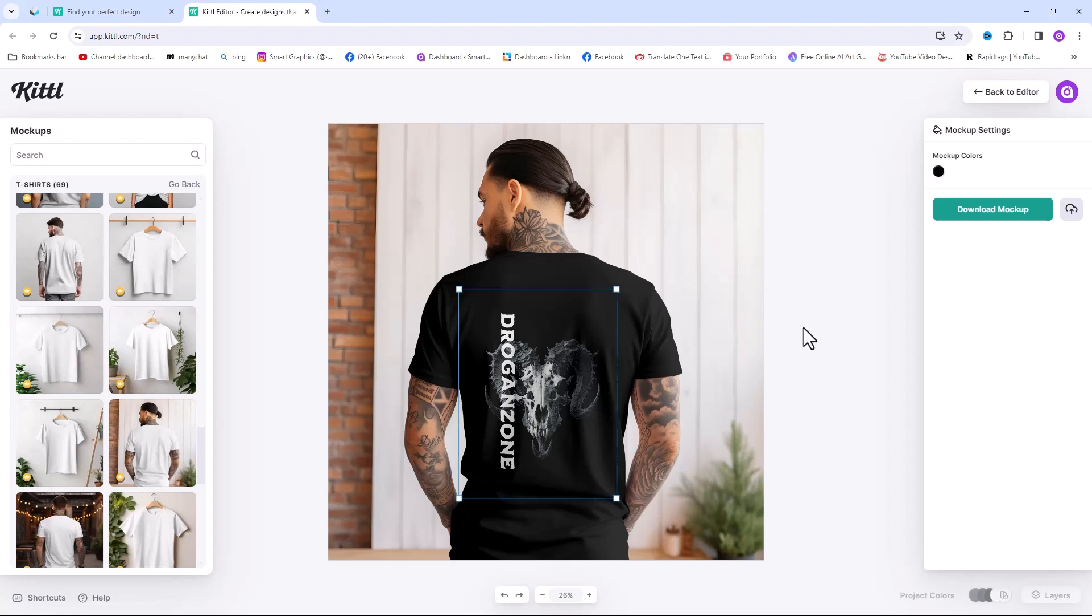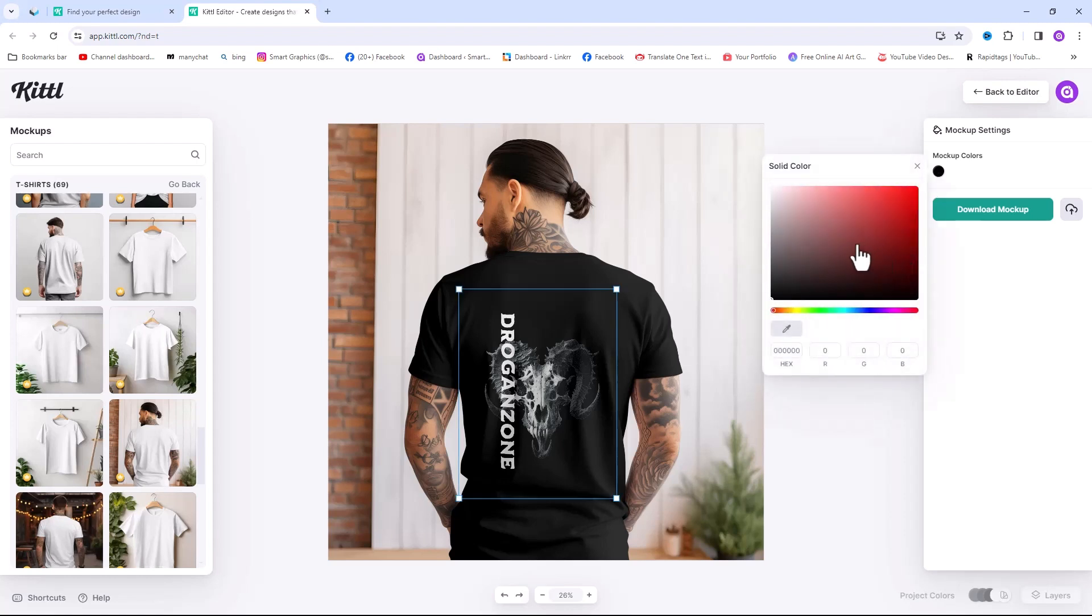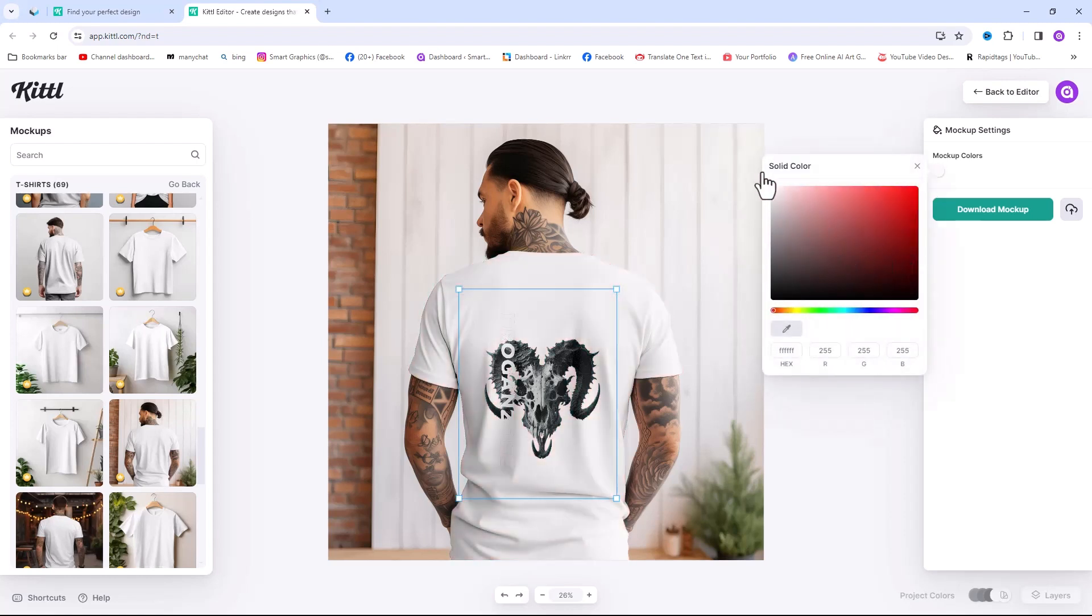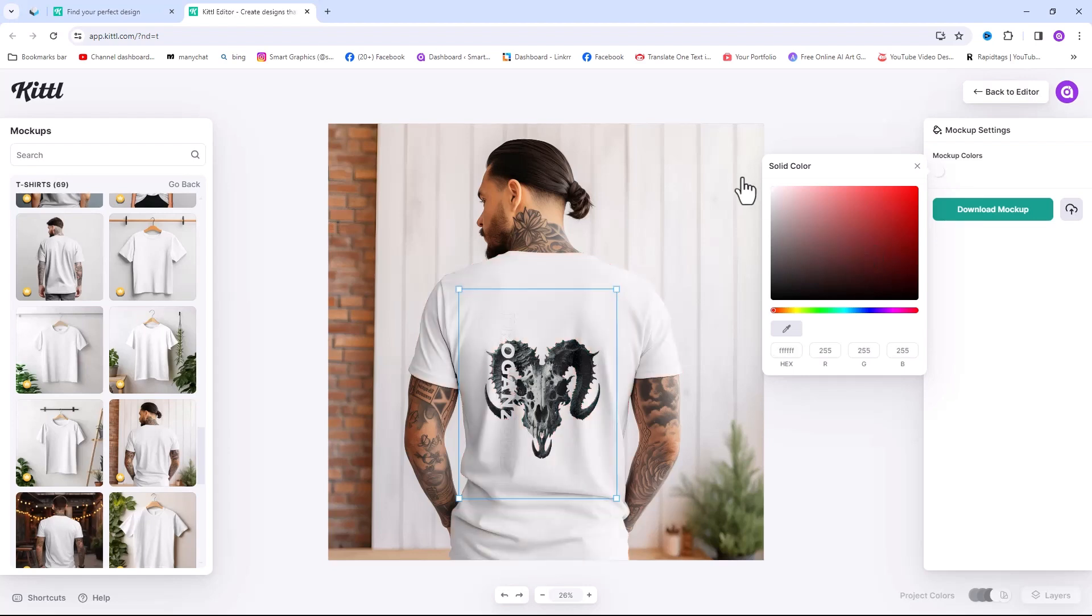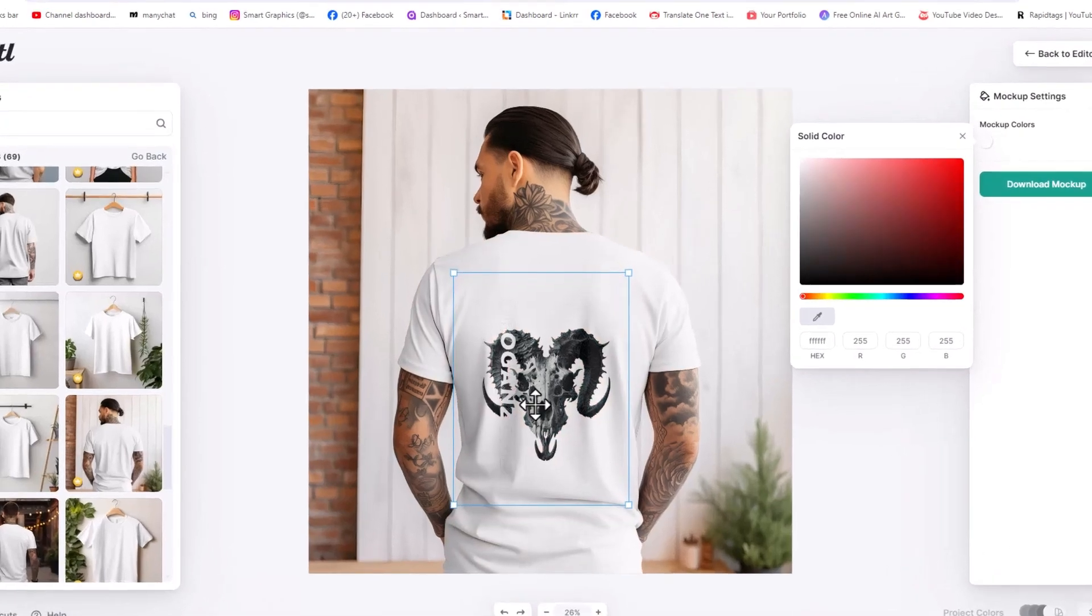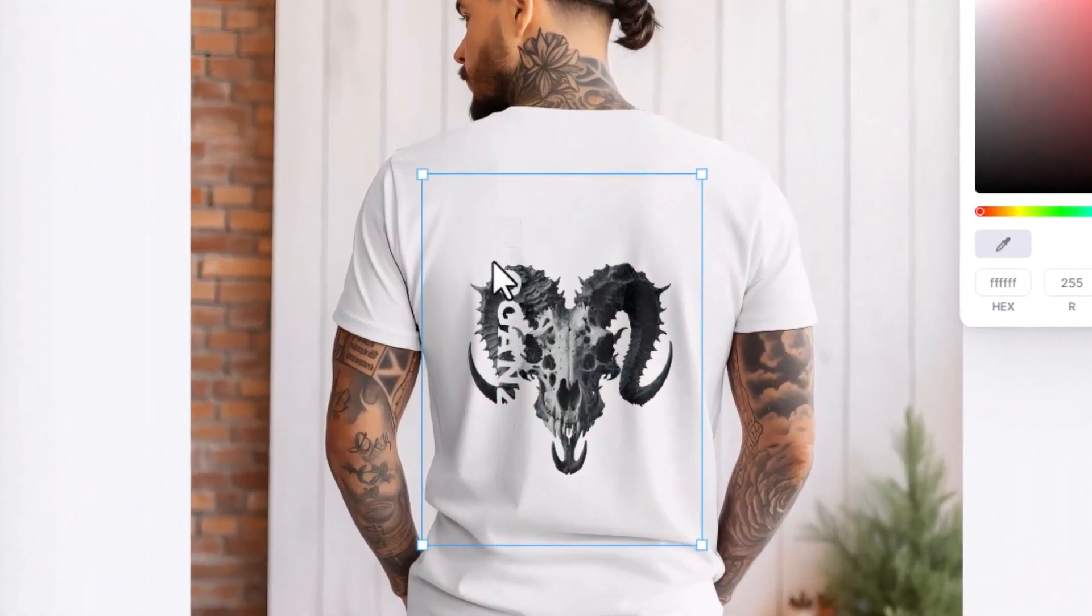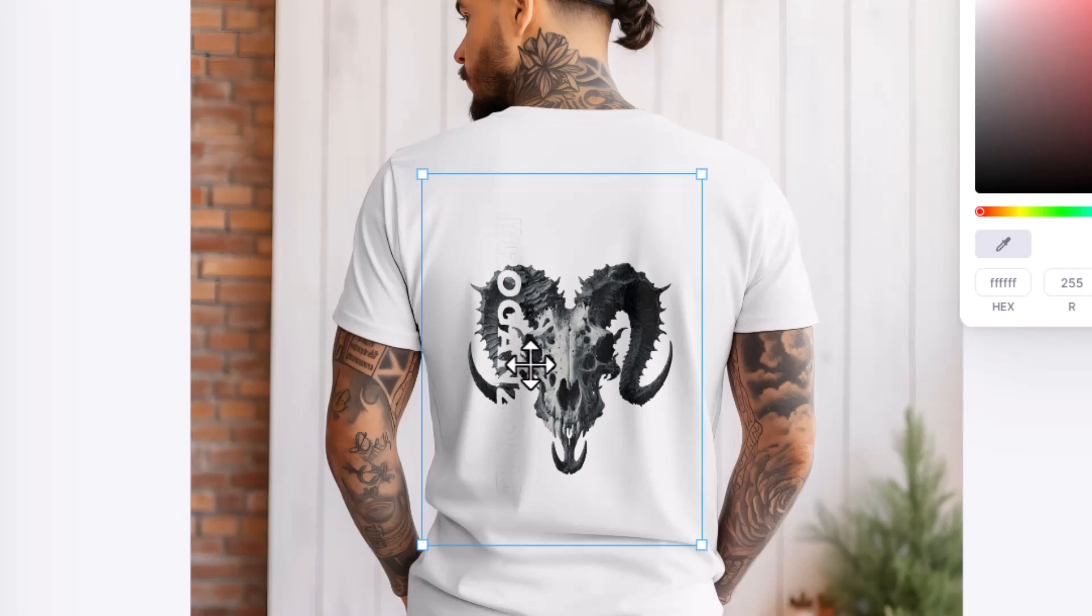Another cool thing is you can change the mockup color very easily. I want to change the color to white. But as you can see our text is not visible. To change the text color, click on back to editor button.